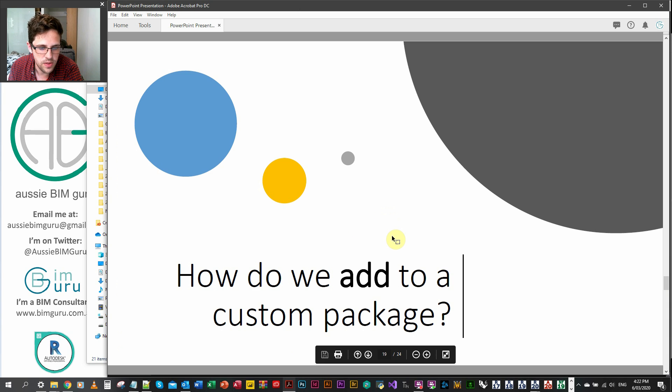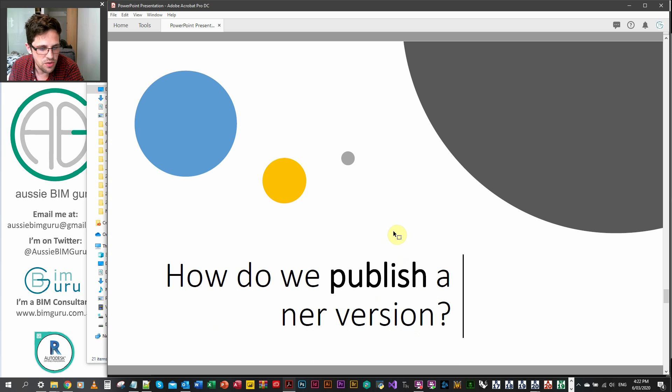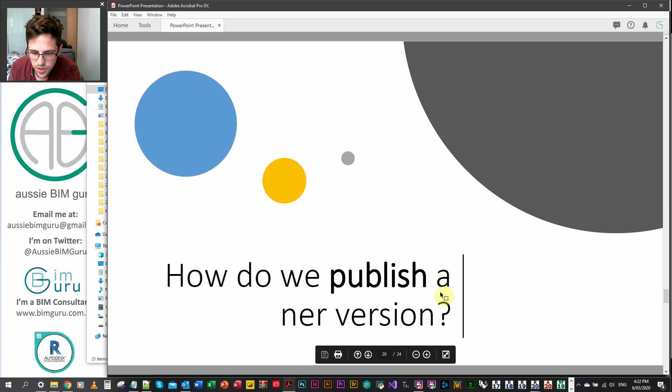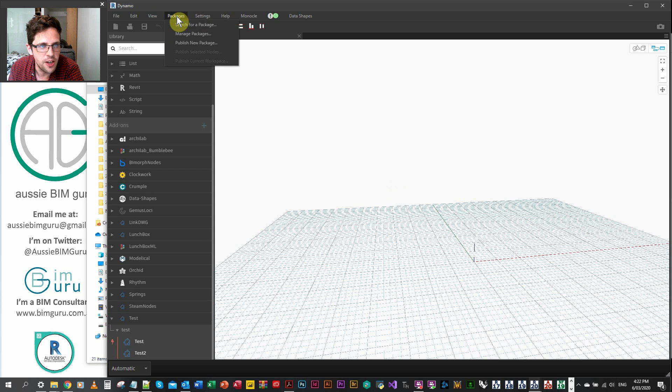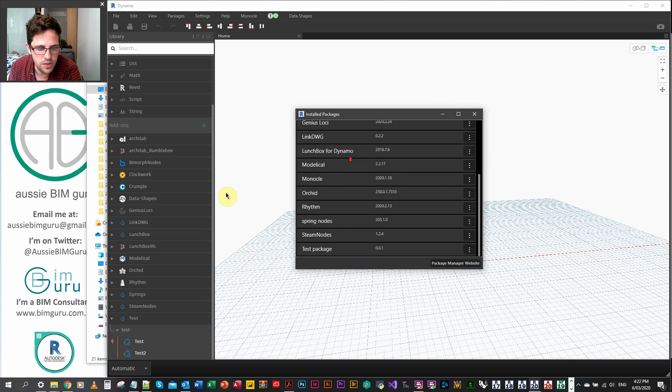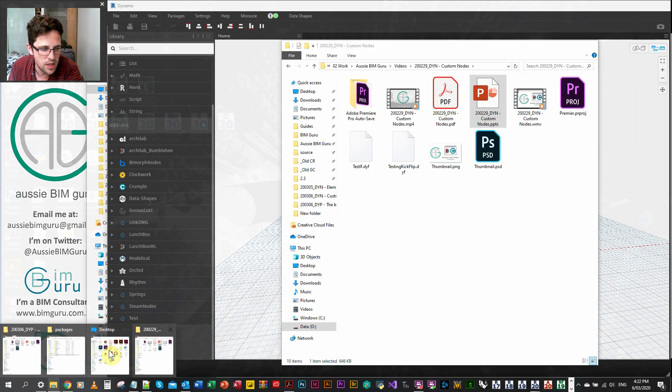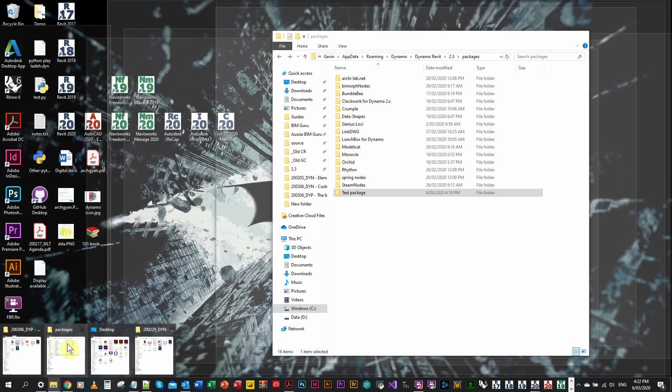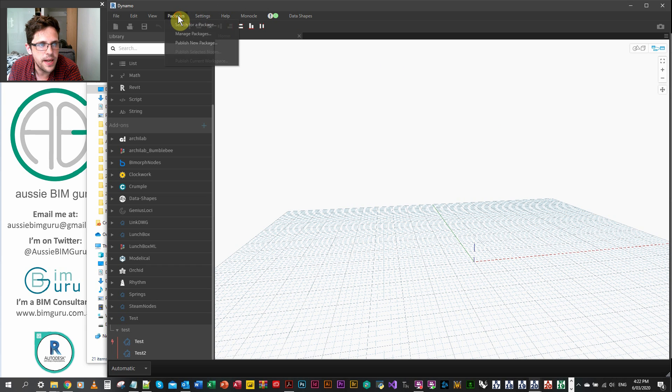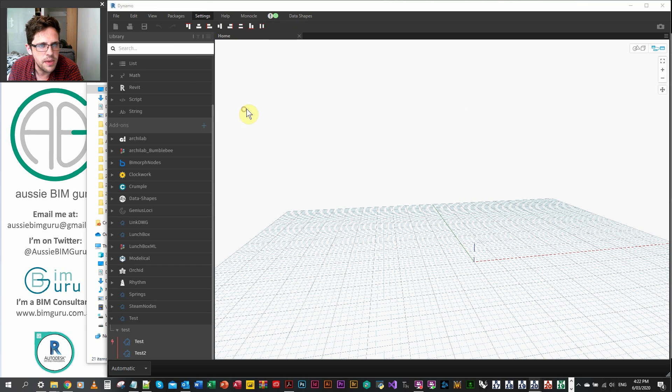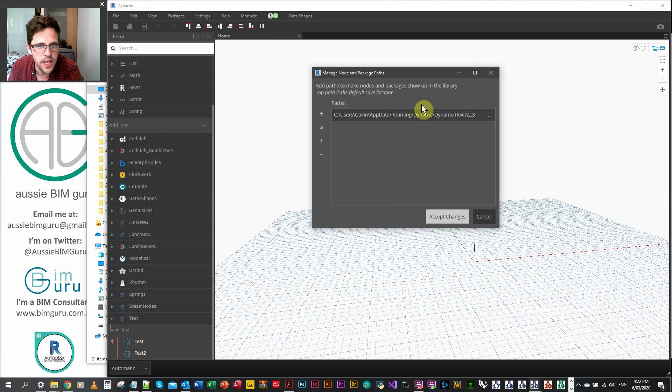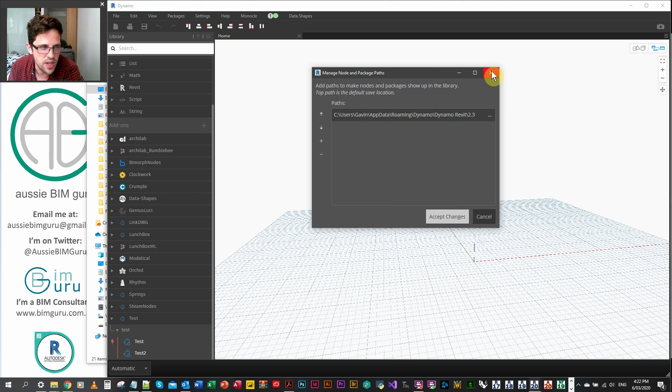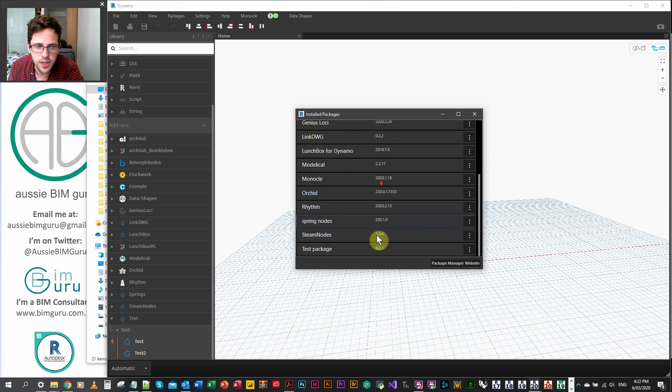So now when I reopen dynamo, you can see it's back and my custom nodes have returned. You could put it on a server. You could deploy it to your team in a lot of different ways, but that's how you establish a custom package. So we've looked at how to add to it as well. The last thing is how do we publish a new version. So if I'm in dynamo, I can go package, manage packages, and this will show you all the packages in your packages folder. You can, I believe, change where your packages come from under settings, manage node and package paths, and you can add or change paths here. If you want to store your custom packages somewhere different, but I'm just going to go here for now.